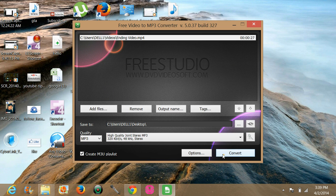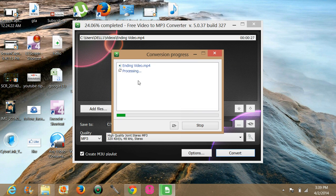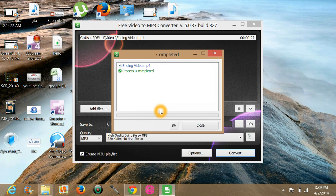And just click on convert. It will automatically convert your video to mp3.